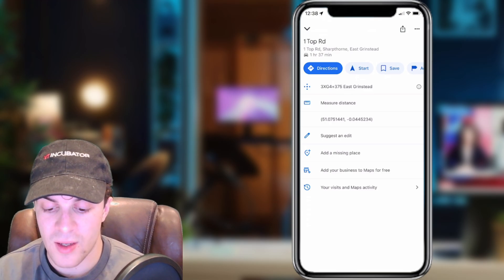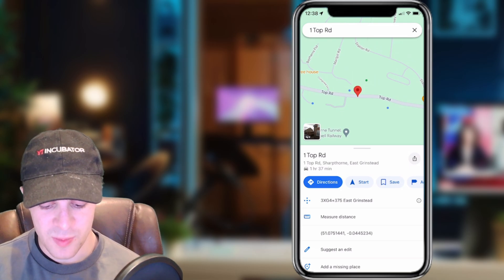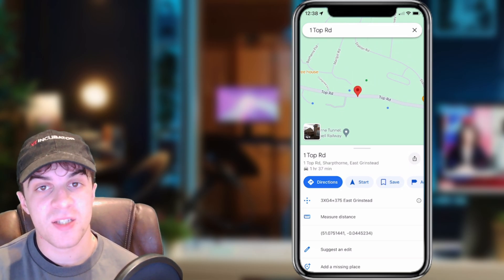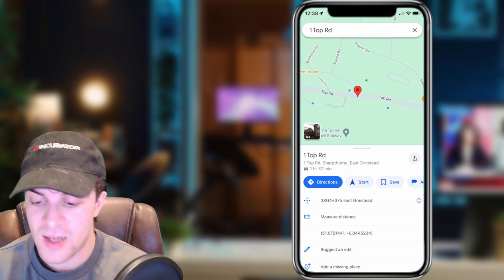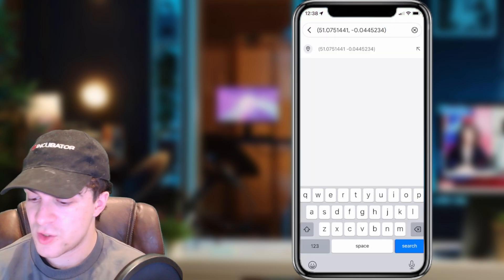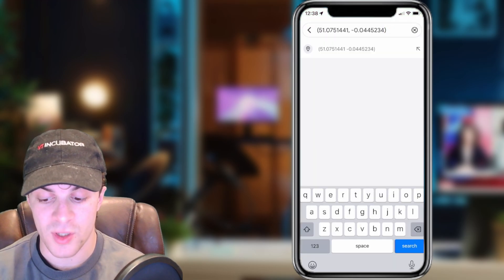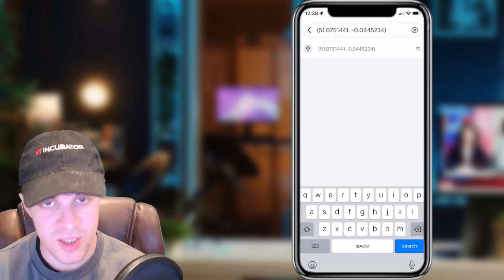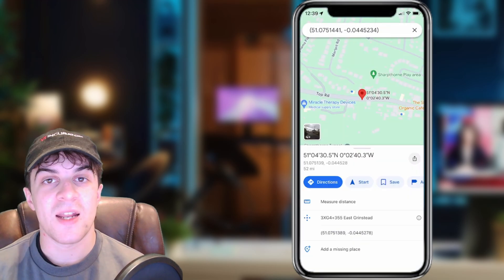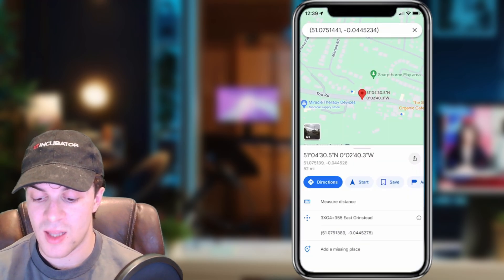If I go down here, I can simply tap into the search bar at the top and paste it, and that should allow me to search it. Just like this, you can see I've put the coordinates in there. I press search and it's taken us to that exact location.